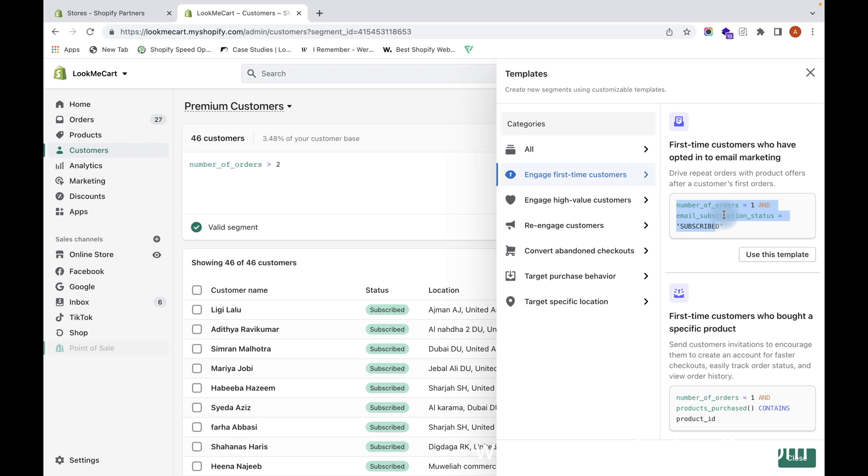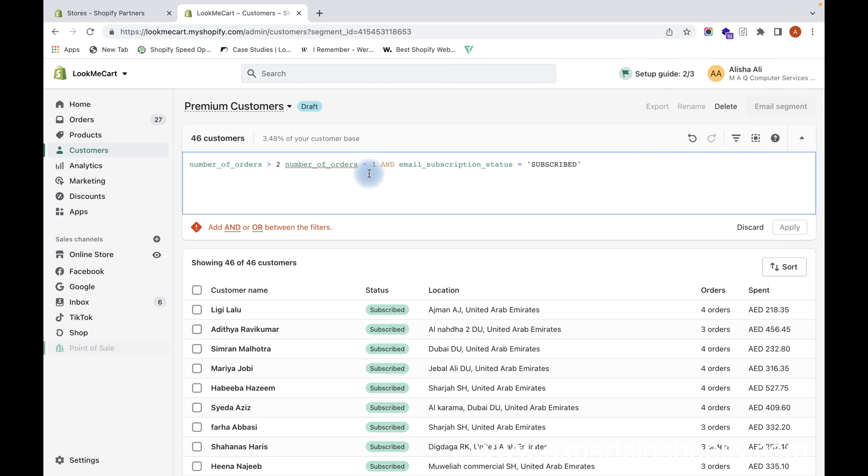in case you don't know how to create the filters, this is a filter that you have to apply: Number of Orders is 1, and Email they have subscribed to. You can click on Use This Template.